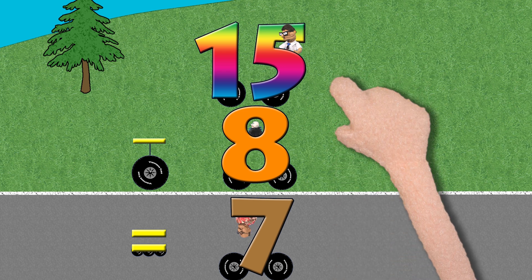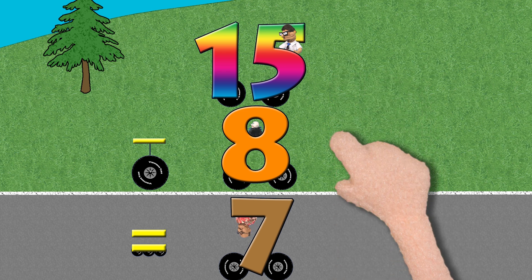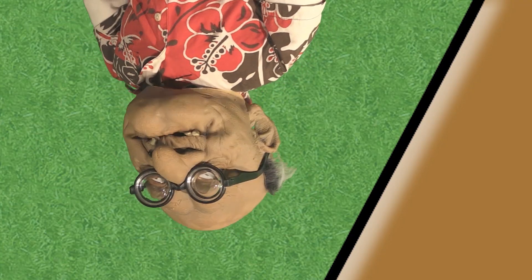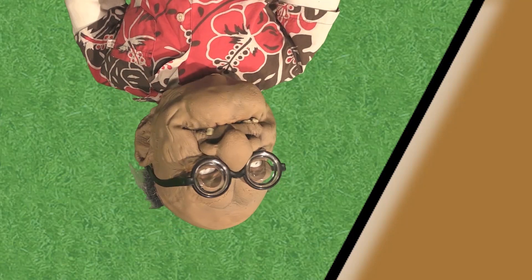Fifteen minus eight equals seven. Yes, looks like I'm number seven.